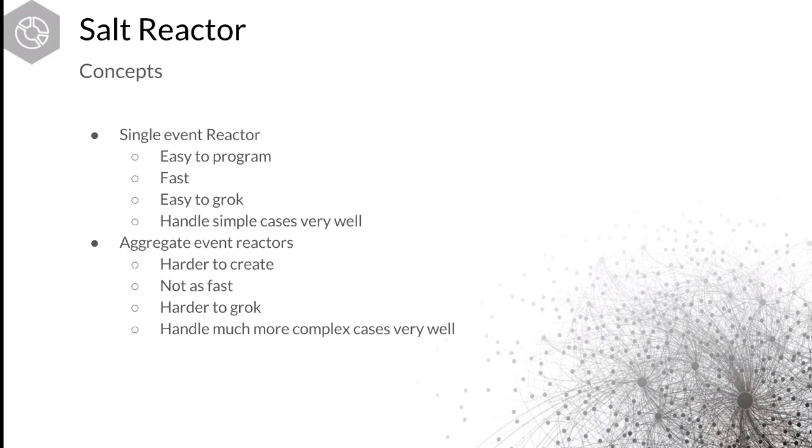So again, so right now, the reactor is battle-tested and very fast and needs to be in production right now. Thorium allows you to do more advanced cases and is in kind of an experimental stage right now and likely will have more features added to it and the API might change as we move forward.